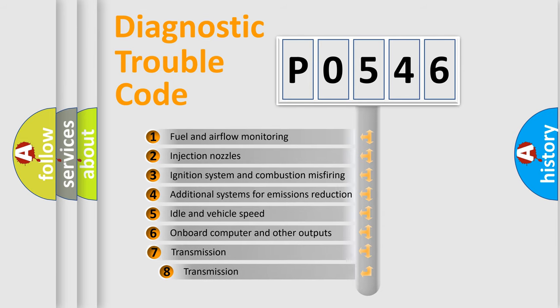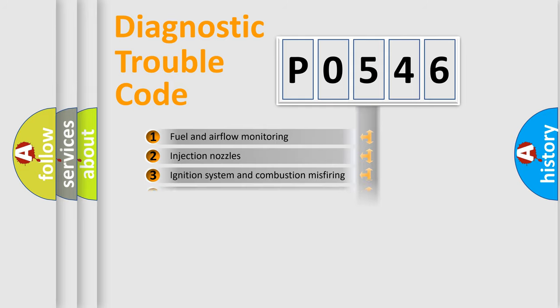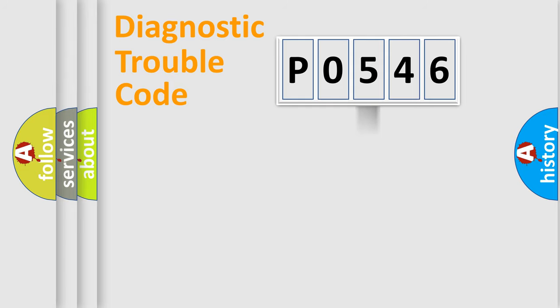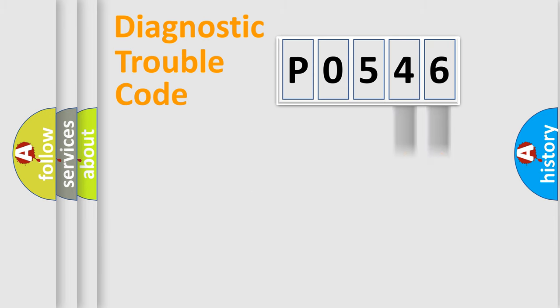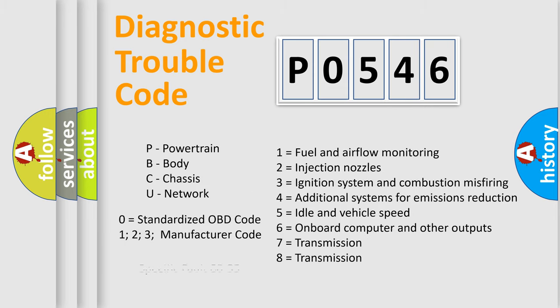The third character specifies a subset of errors. The distribution shown is valid only for the standardized DTC code. Only the last two characters define the specific fault of the group. Let's not forget that such a division is valid only if the second character code is expressed by the number zero.